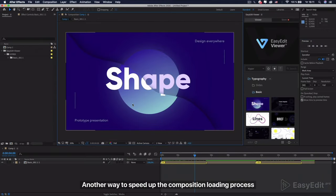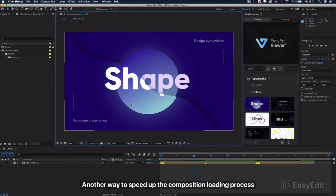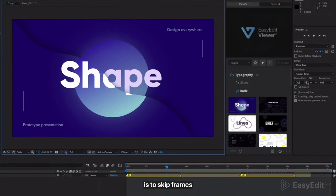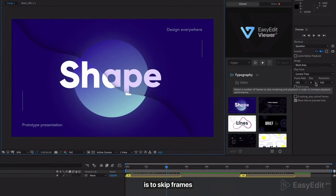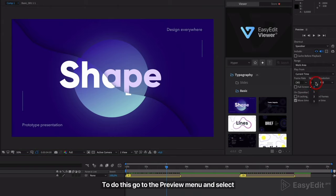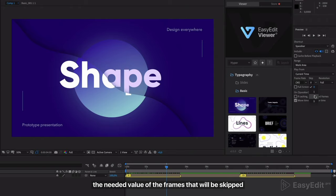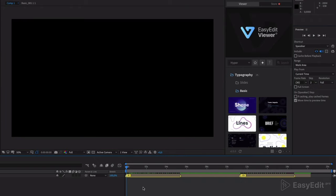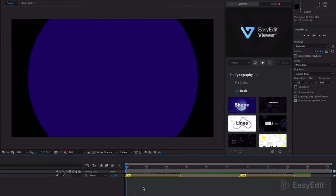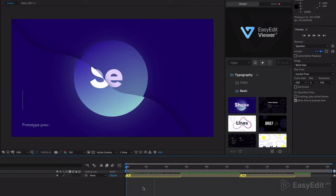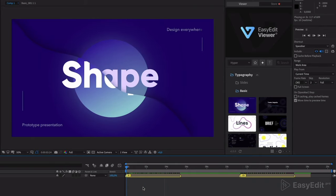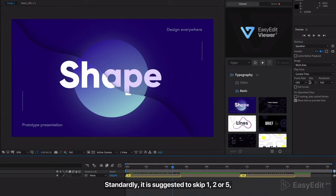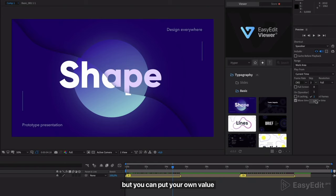Another way to speed up the composition loading process is to skip frames. To do this, go to the preview menu and select the needed value of the frames that will be skipped. Standardly, it is suggested to skip one, two, or five, but you can put your own value.